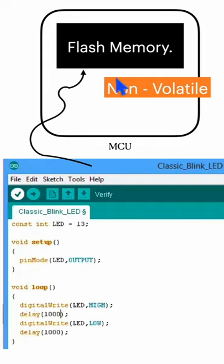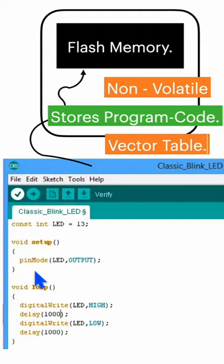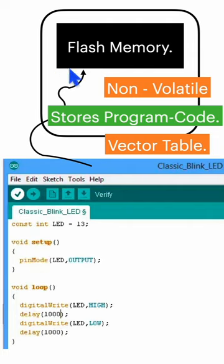This internal flash memory is mainly to store the user programs and it also stores the read-only data for the program and the vector table which keeps the reset values of stack pointers and the starting address of different exception handlers. This internal flash memory is also known as system memory.